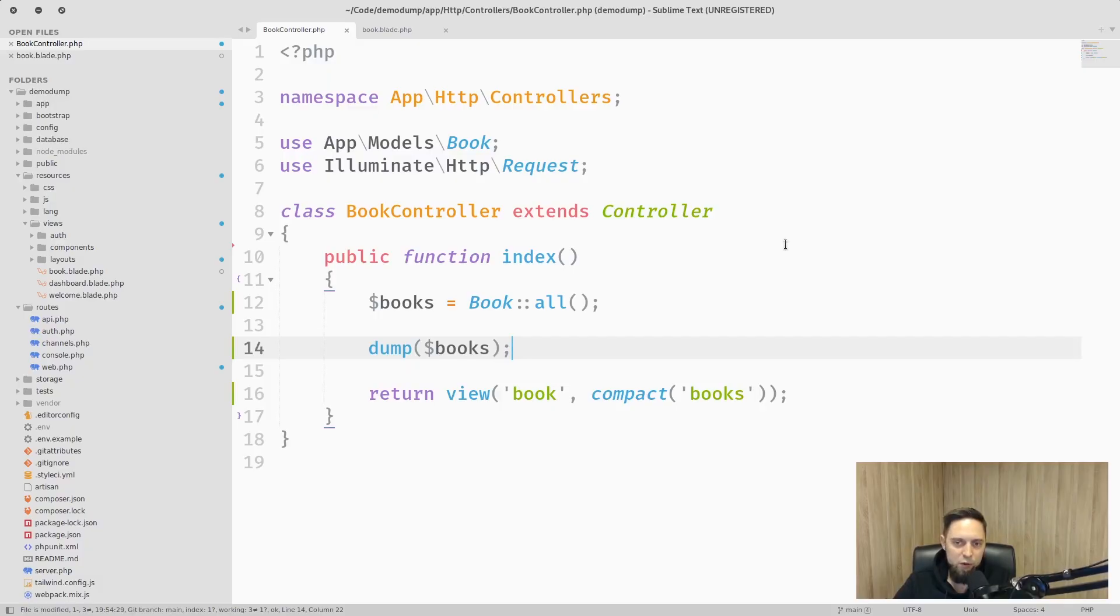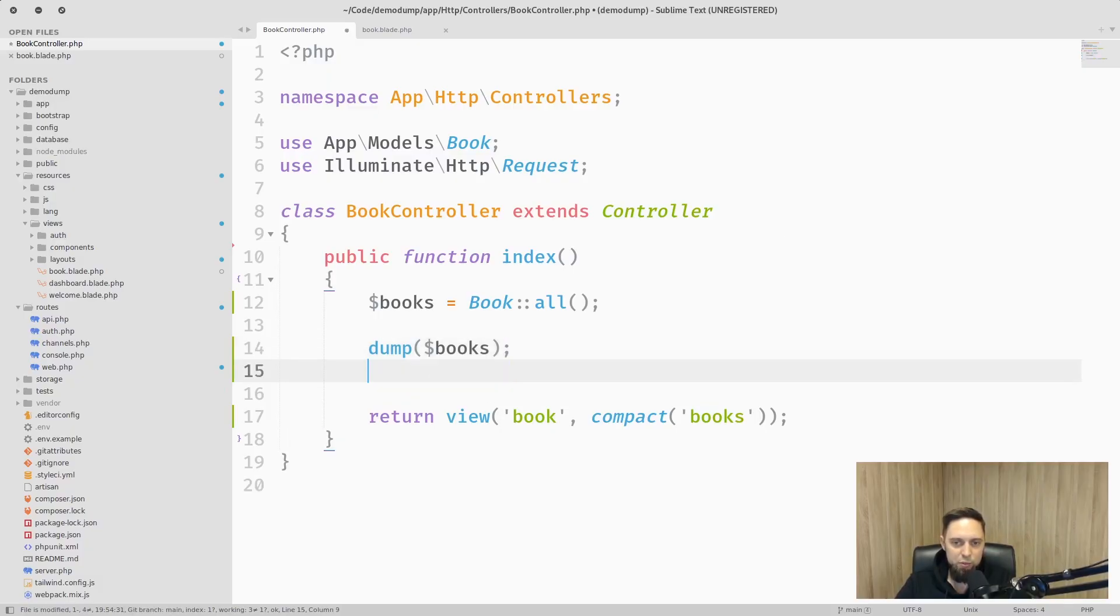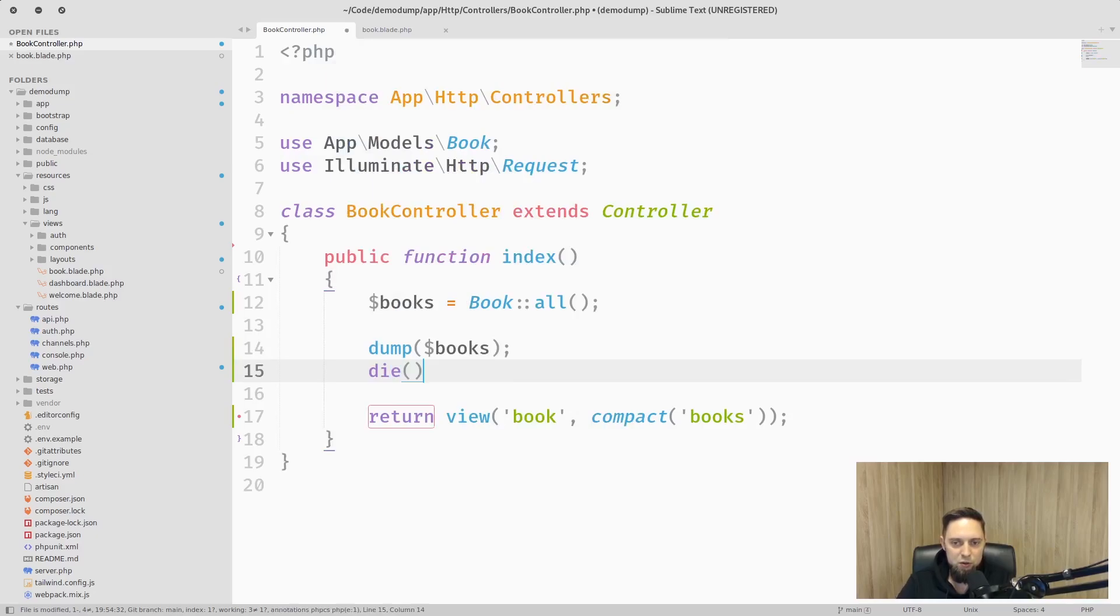And if you want to stop execution after data dump you don't need to append die or exit after dump function. Instead you can use dd function which means dump and die.